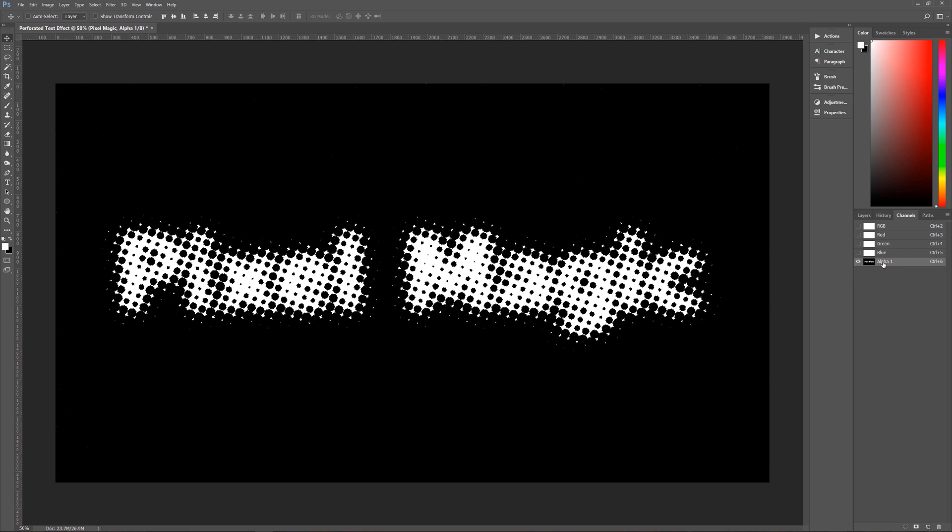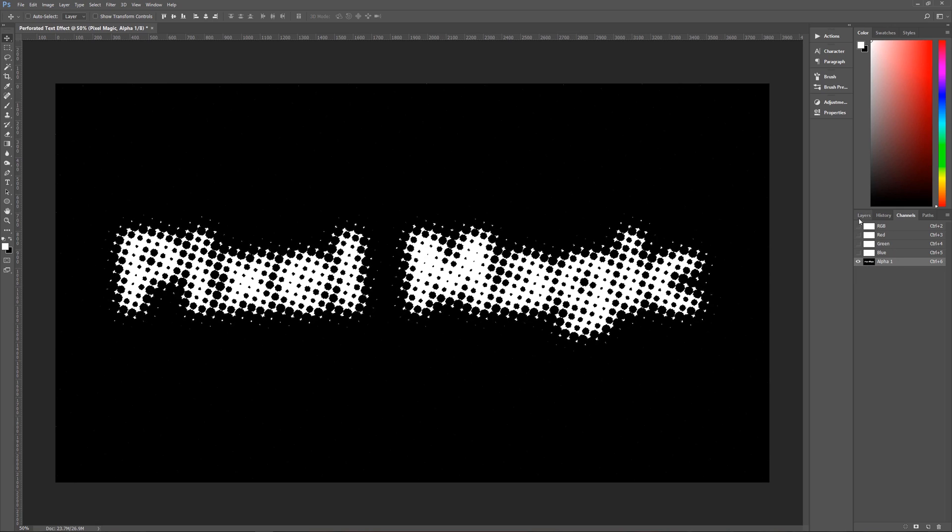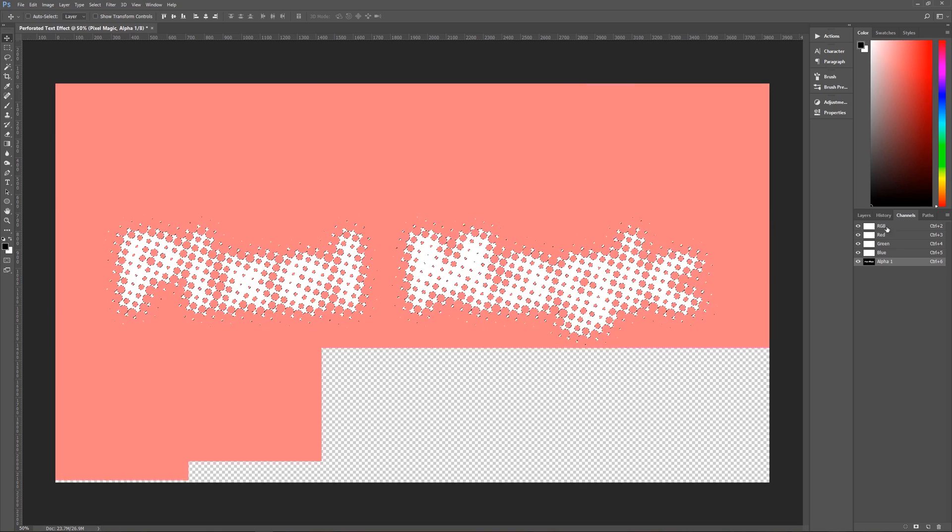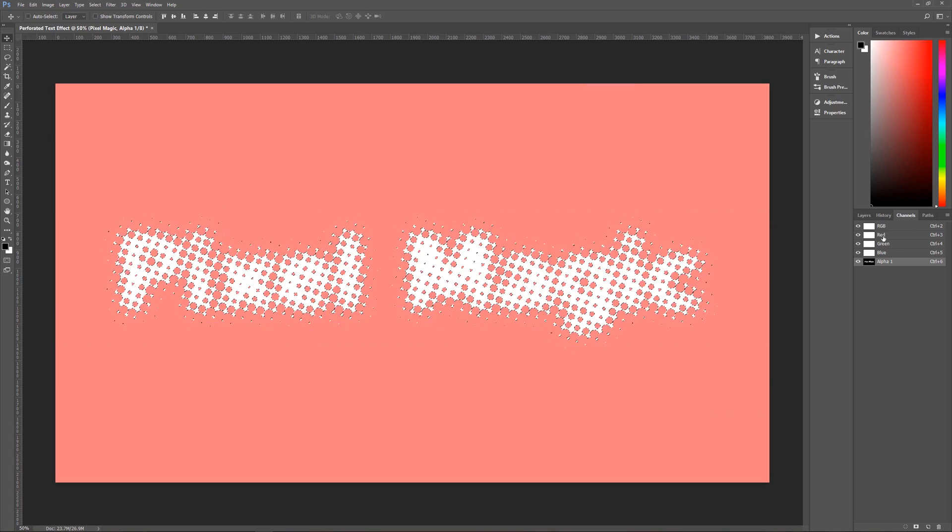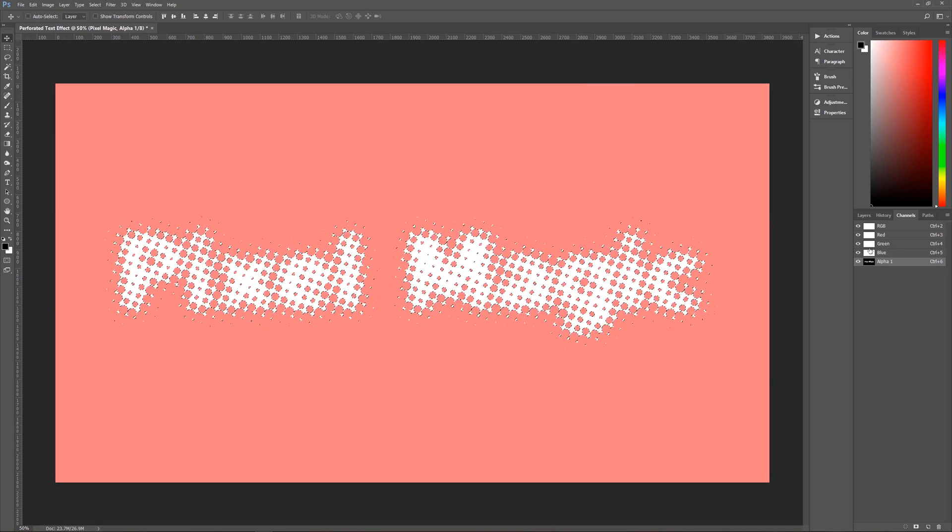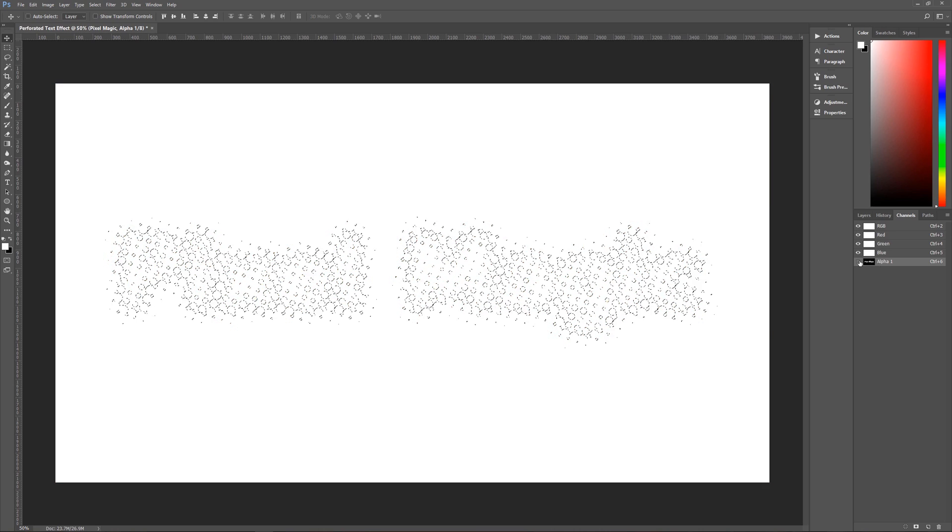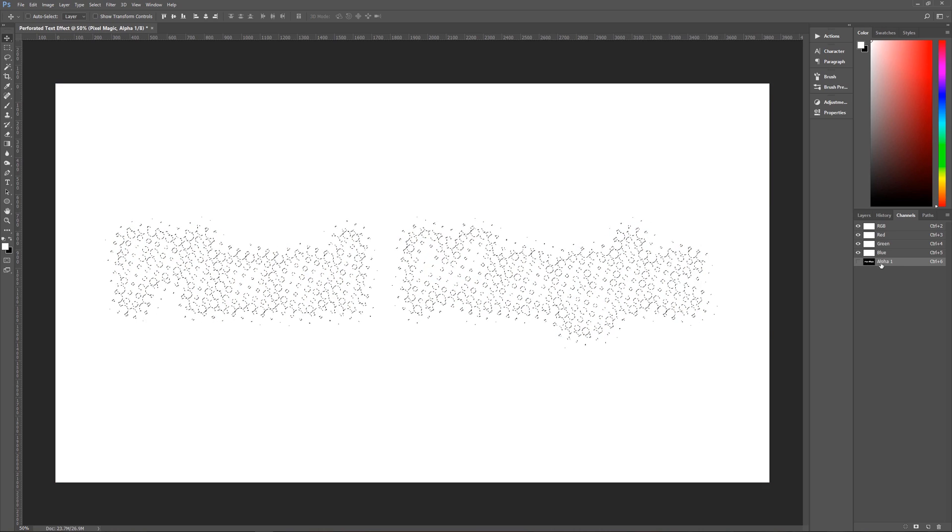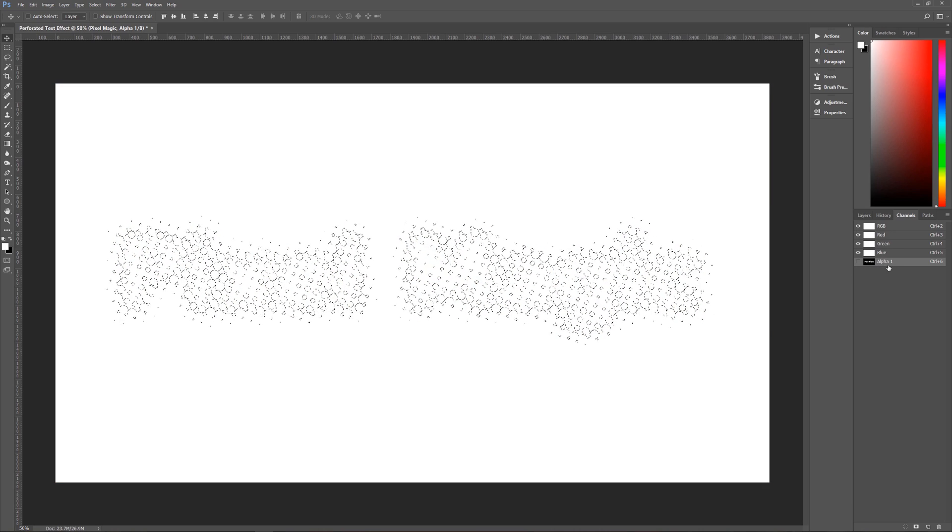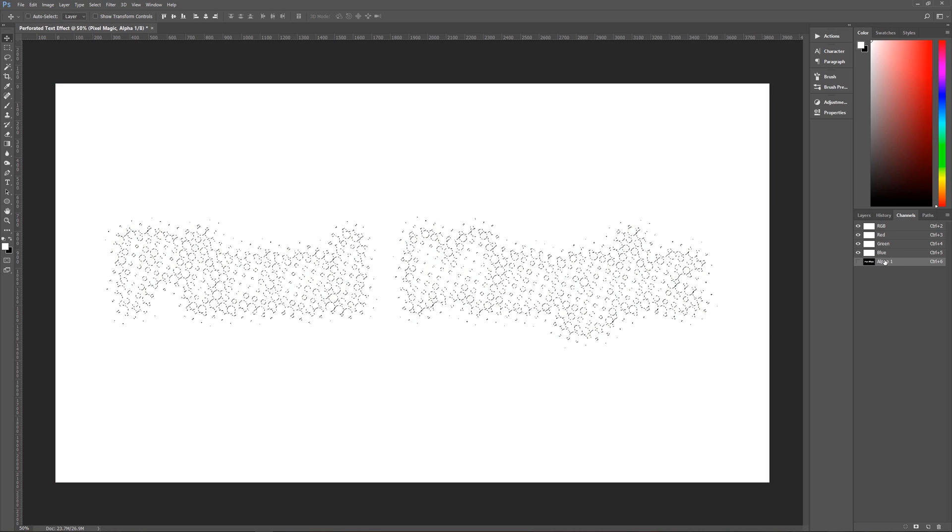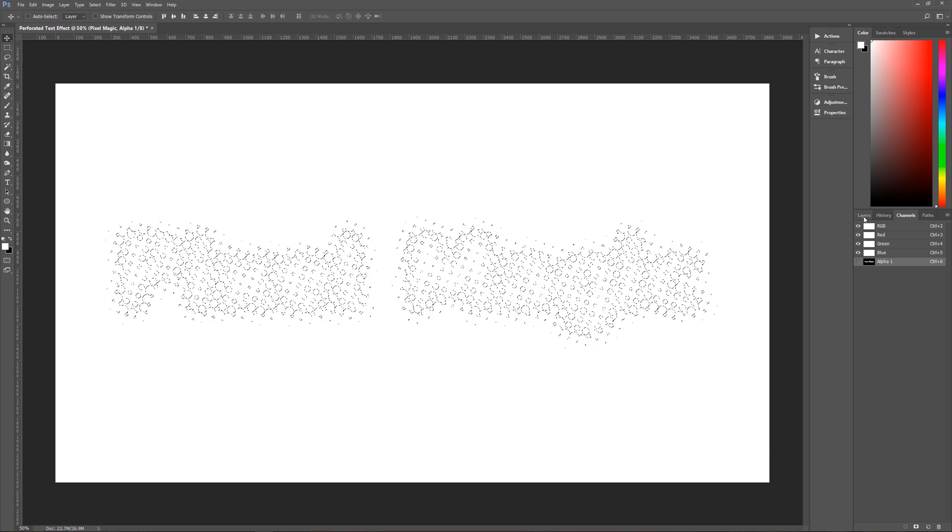The next thing that we need to do is we need to turn on the RGB layer, which will also turn on the RGB channels and then we want to turn off the alpha one channel. We don't need that anymore.